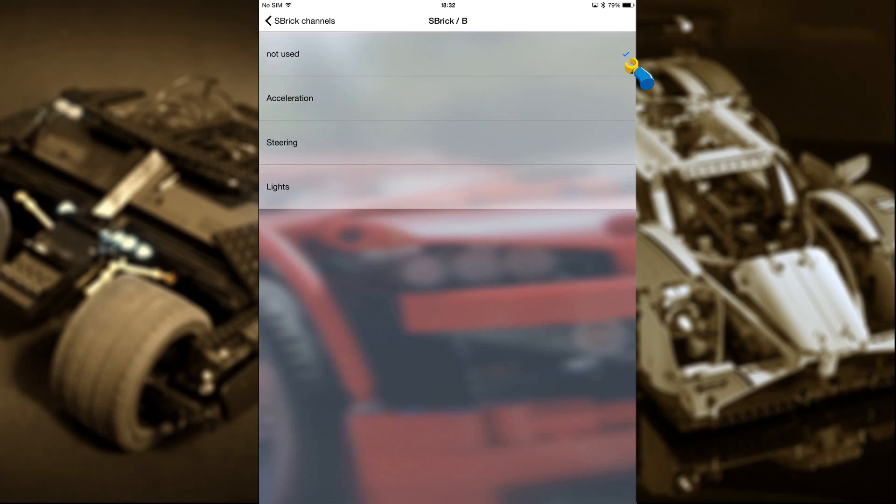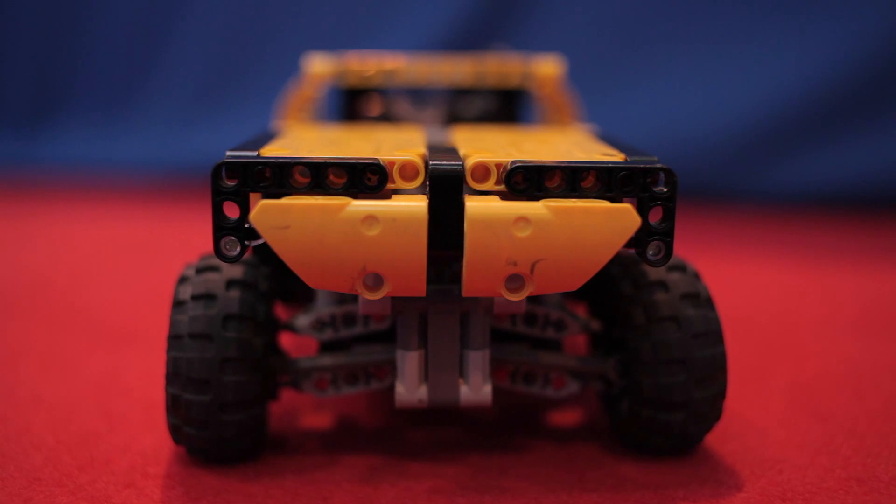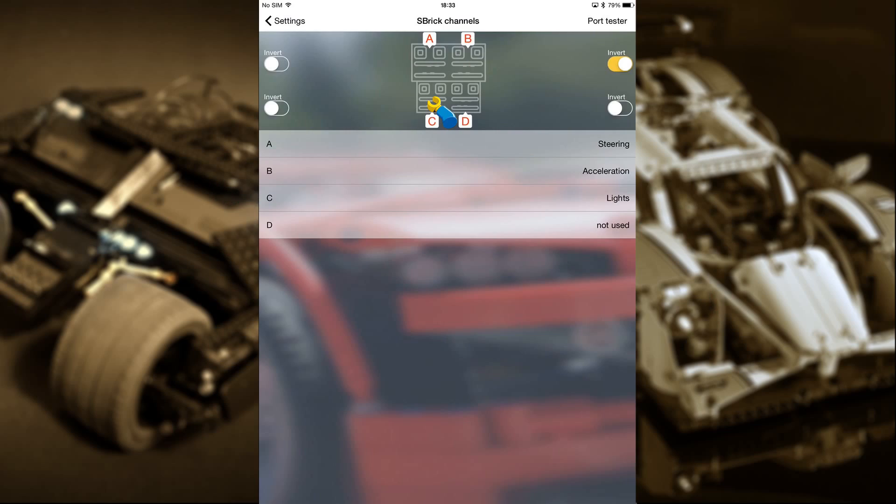And finally, there's C. This should be the LED light on the jeep, and it is. Now that's set up, let's head back to the main setup menu.